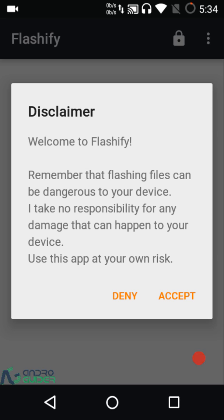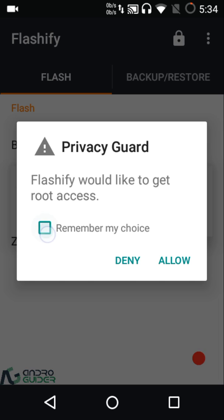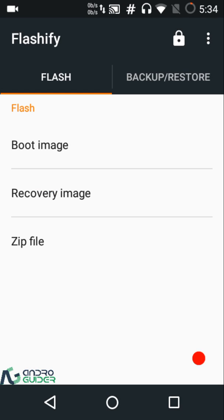If your device gets damaged during this process, the developer is not responsible. Since you are watching this overview video, I believe you are into rooting and know about custom ROMs. Just click Accept and then Flashify will require root access because it will be used to modify the system partitions — basically the core partitions of your device — so obviously we need to grant it root access.